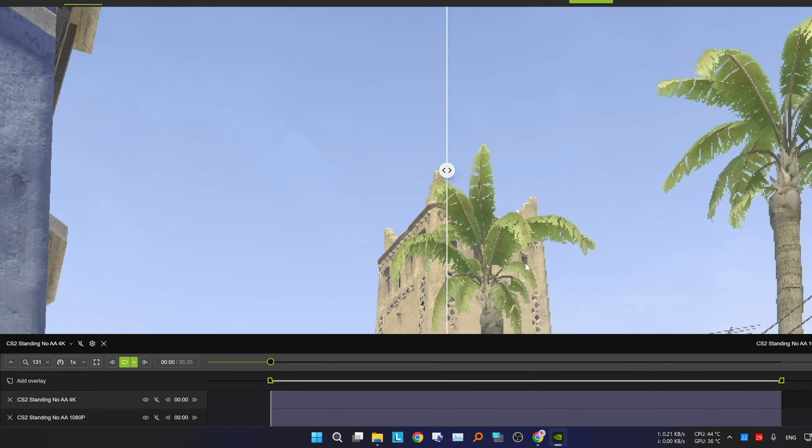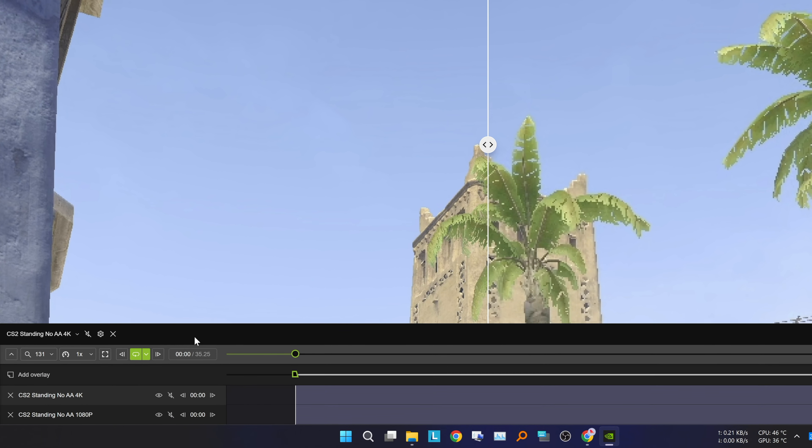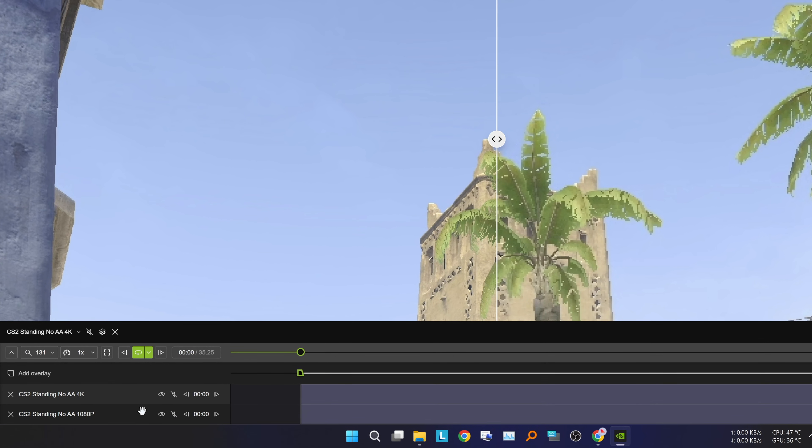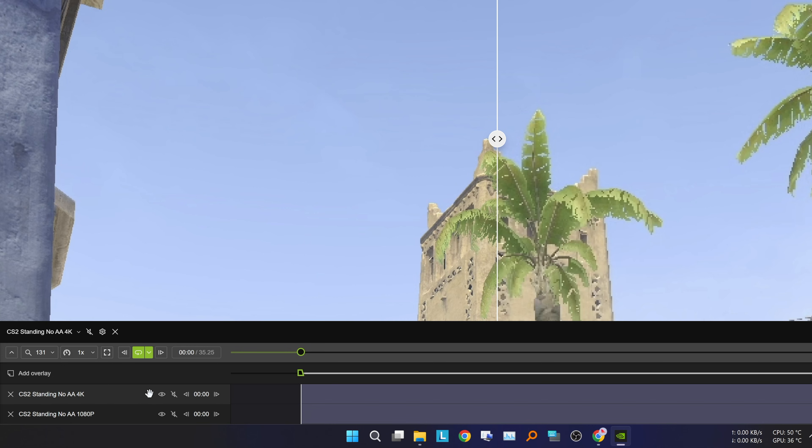In the bottom left corner, you will find multiple options. Here you can see the layers of the videos you're comparing, and yes, you can compare more than 2 videos.